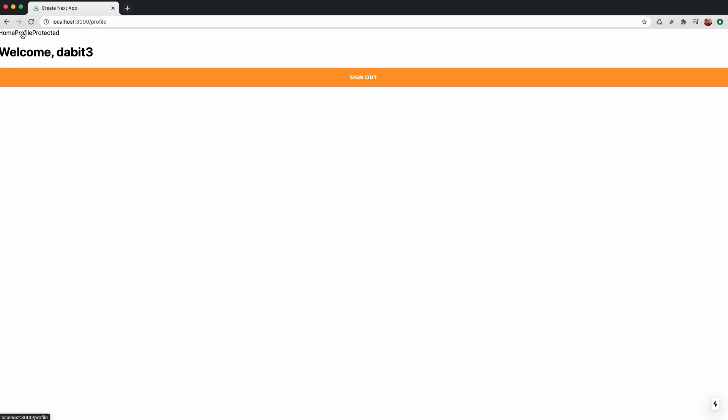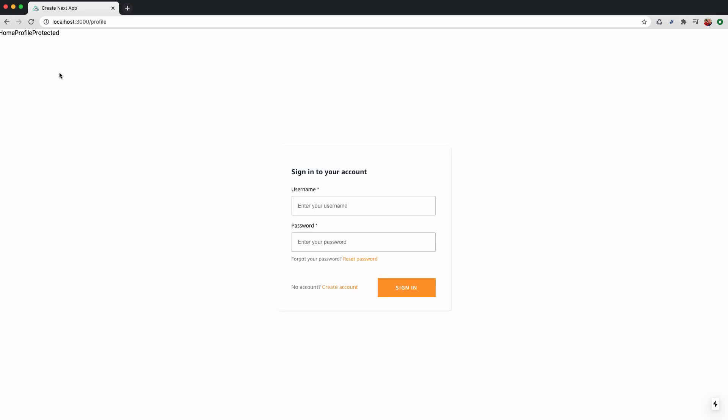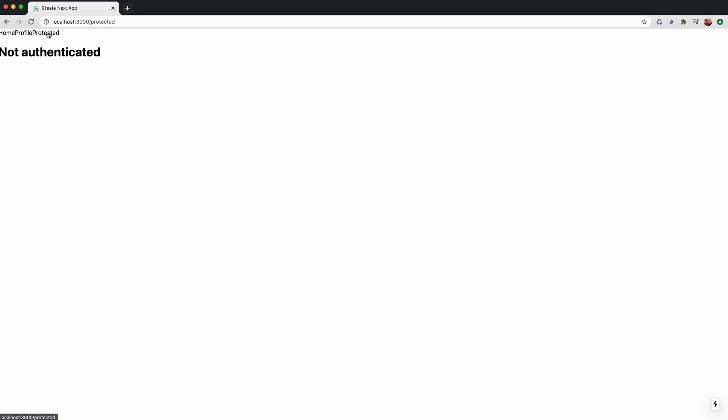Next, let's try testing everything out by signing out. When we now try to access the protected route, the server-rendered route recognizes that we are not authenticated.